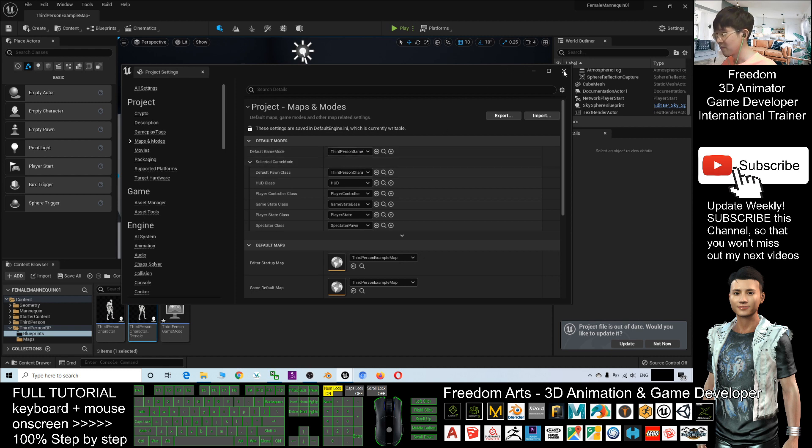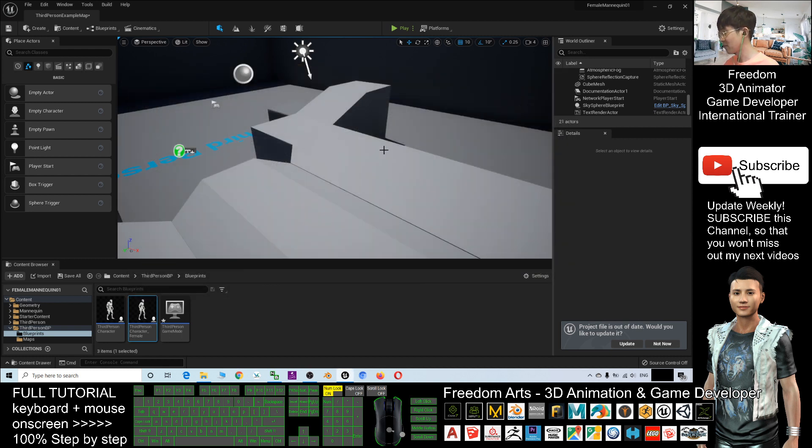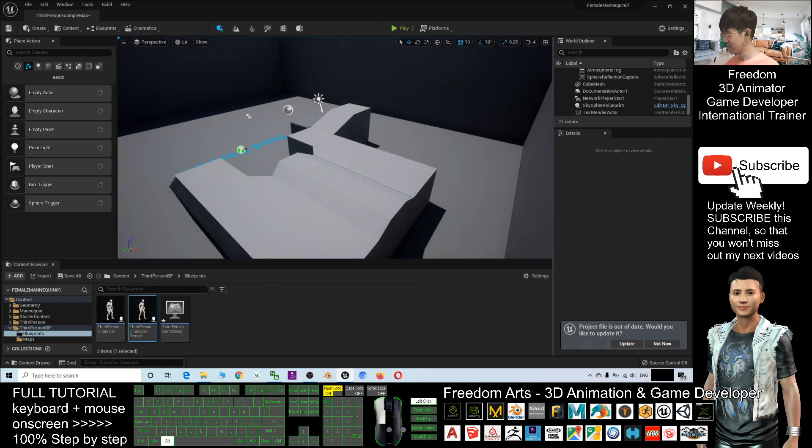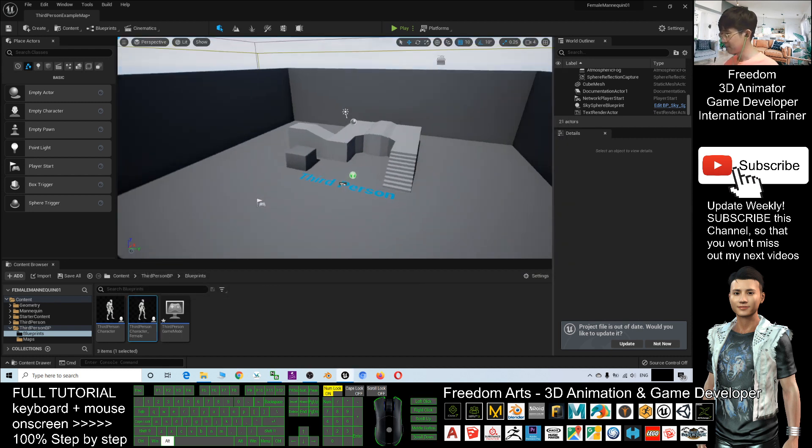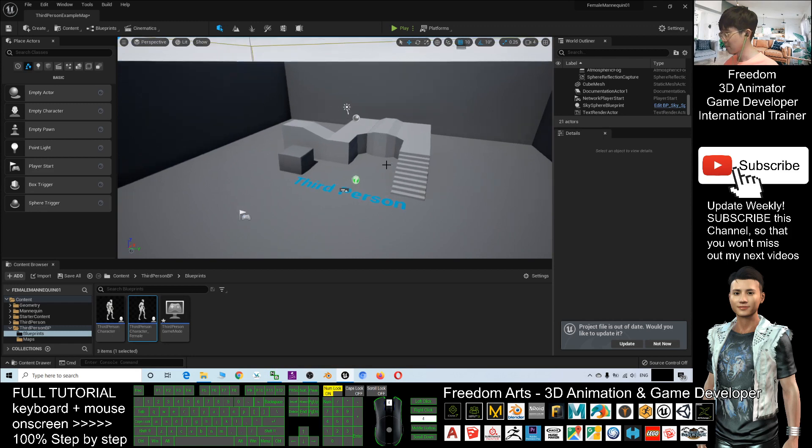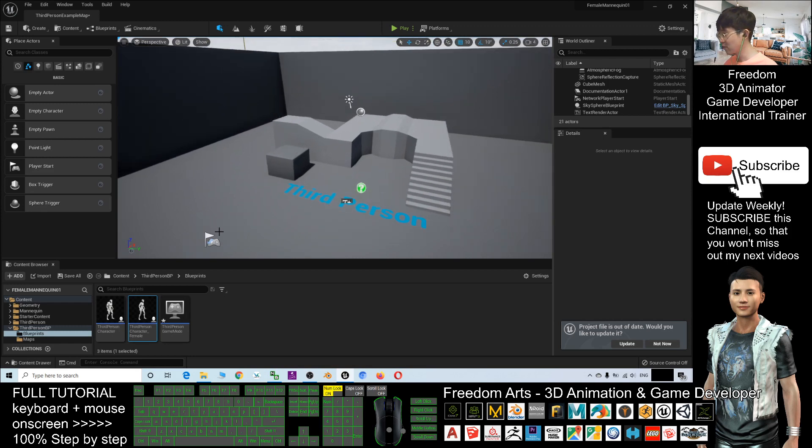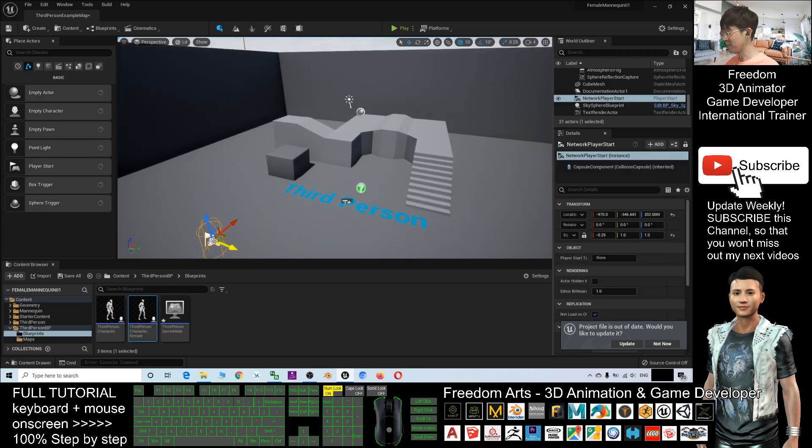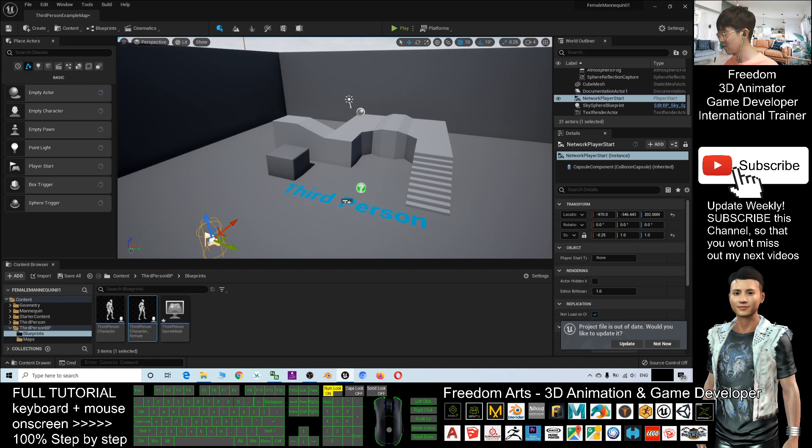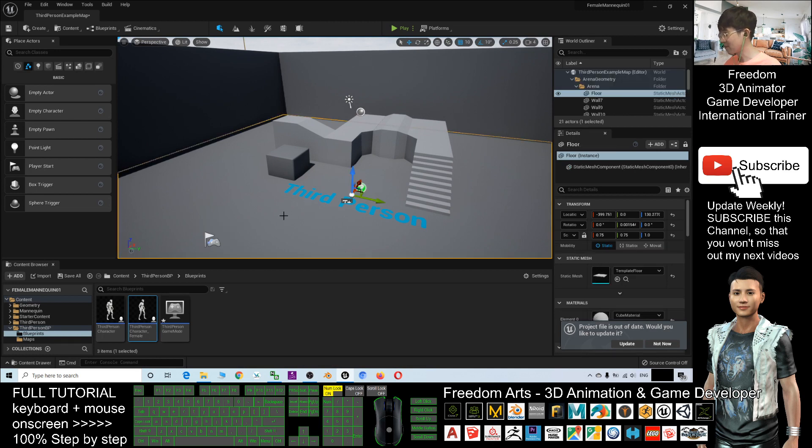Just close it. Close the Project Settings now. Make sure you already have a player start, the network player start or whatever player start.